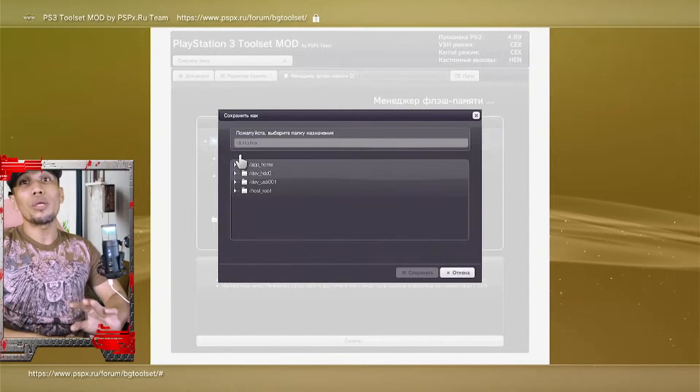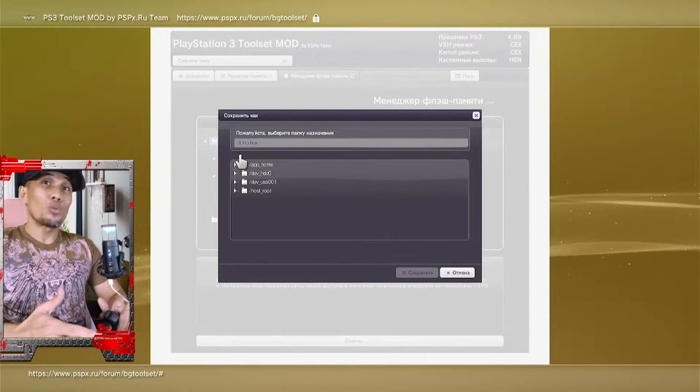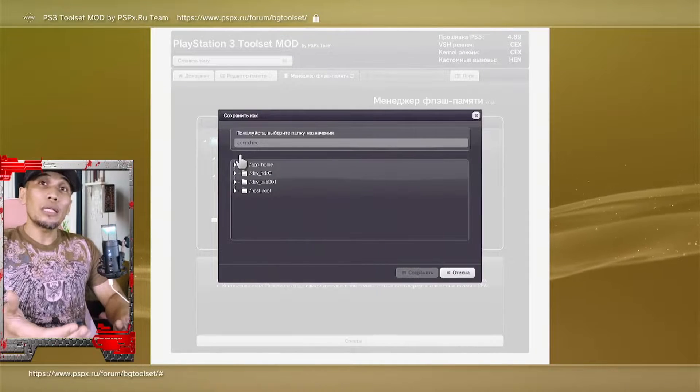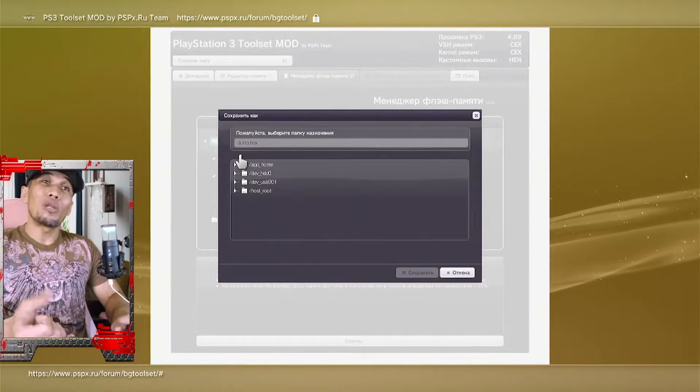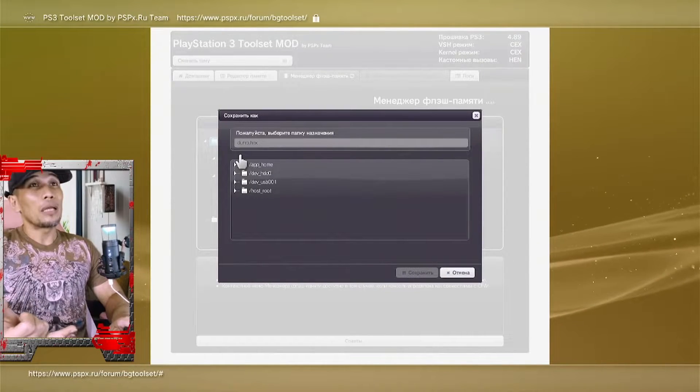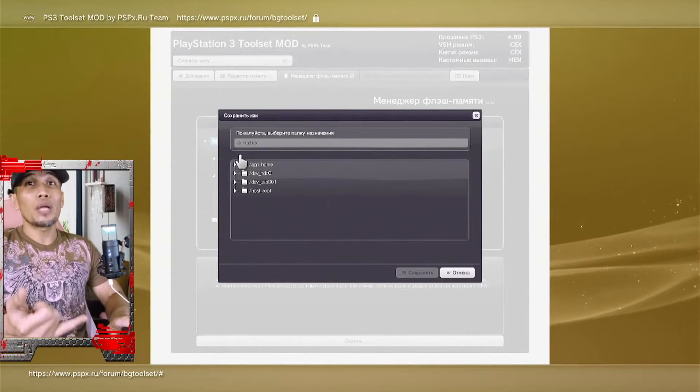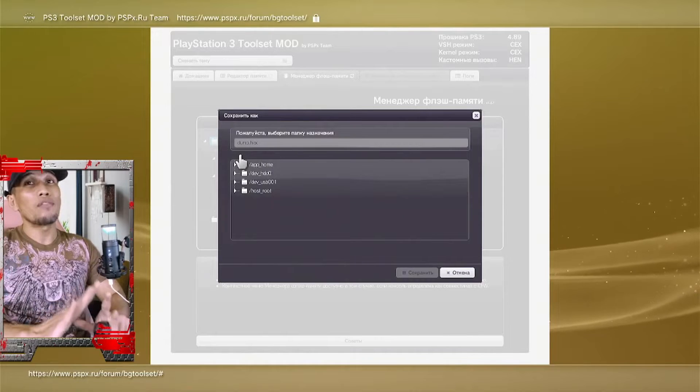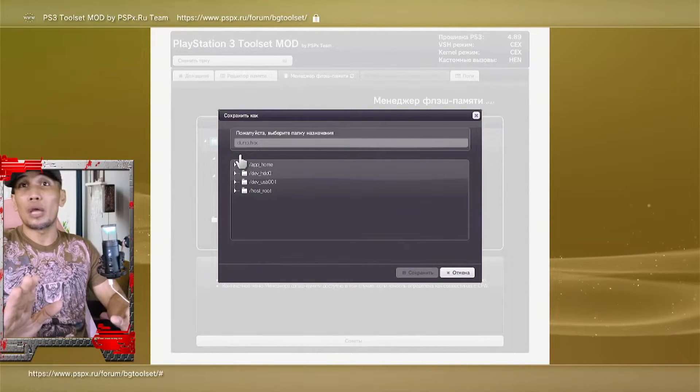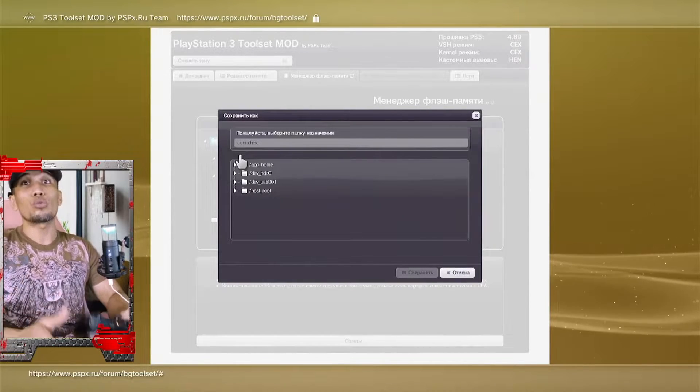This will save our dump. Again, this is very important because if something happens on your PS3, we need the original dump for us to be able to restore our PS3 back. Unfortunately, this can only be done by a professional, but professional or not, if you don't have the original dump, there is nothing you can do to restore your PS3.